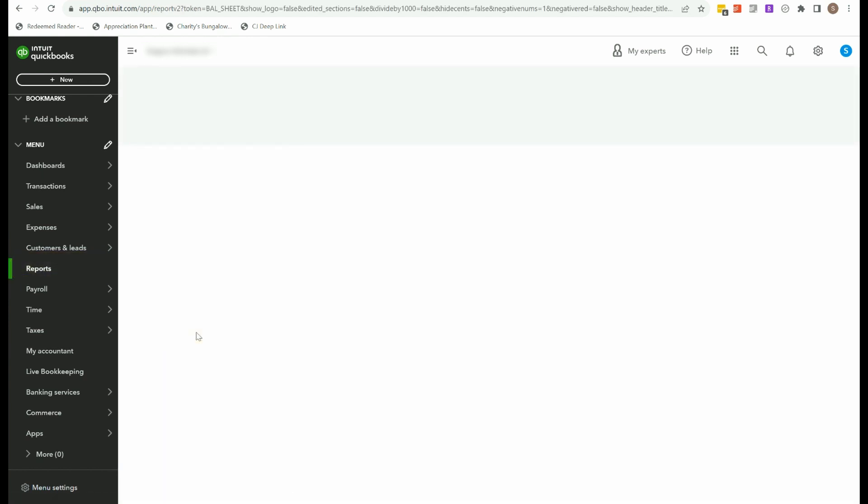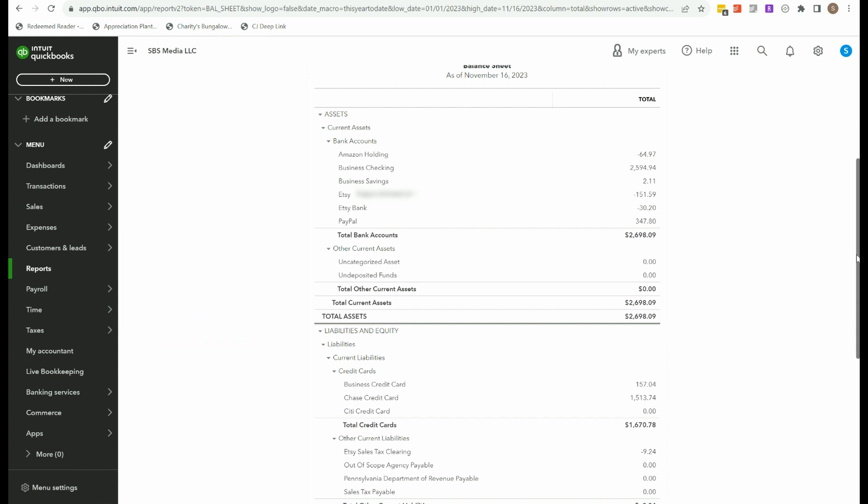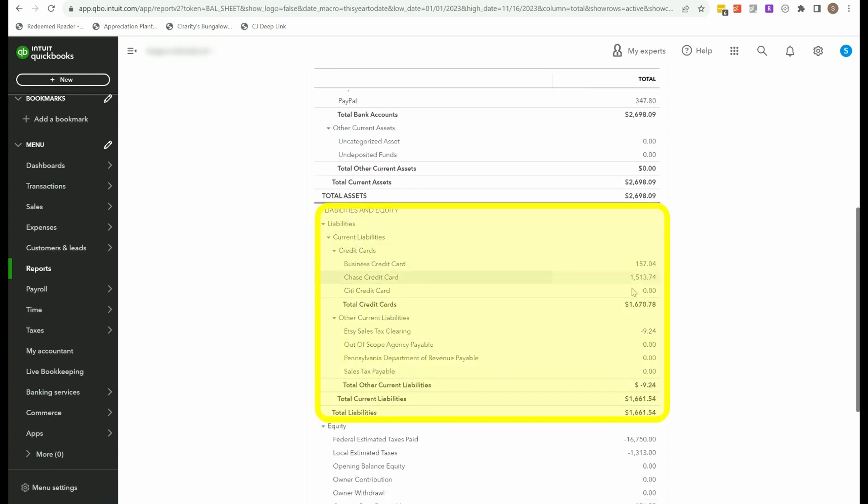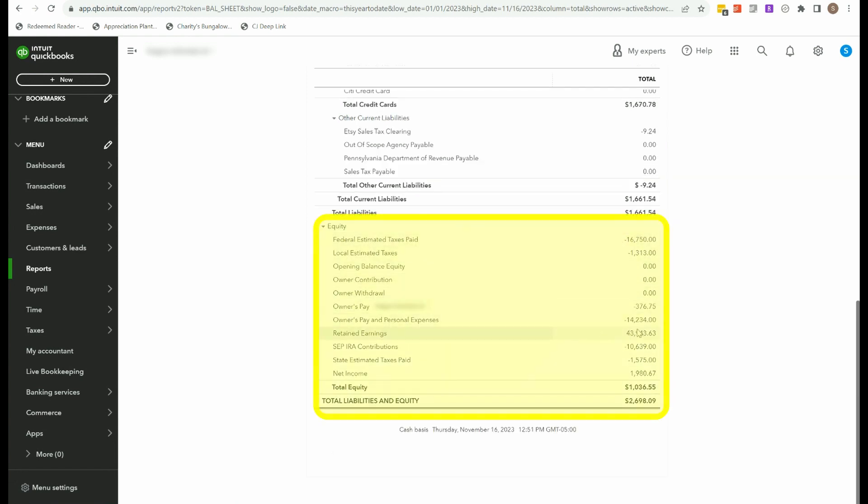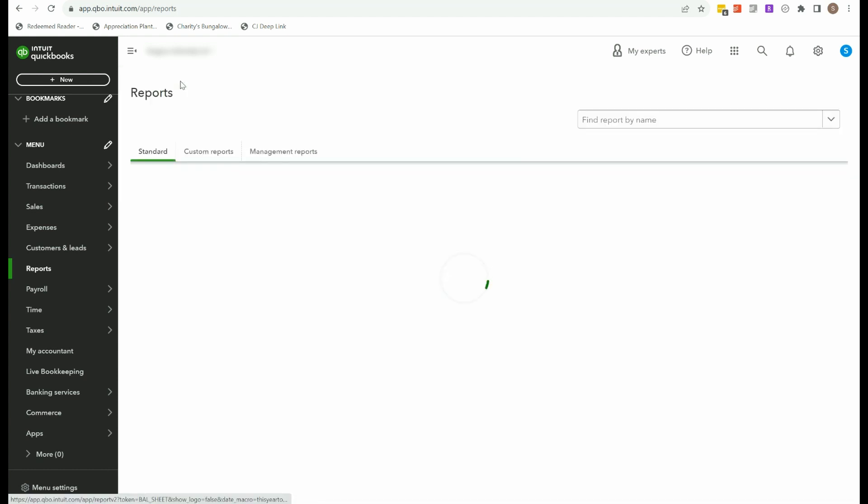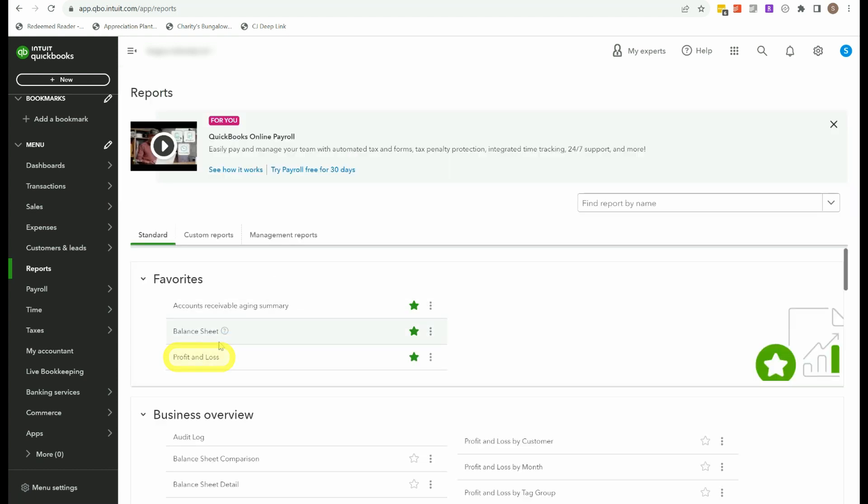So we're going to go to reports. Balance sheet first. So the balance sheet shows you the balance at a specific point in time. So I've got a bunch of other things going on up here. So you can ignore some of that. But we've got our business checking, Amazon holding. This is negative because I haven't done my Amazon journal entry that I discussed in the other video. Any liabilities, any sales tax, and then we have our owner's equity items. If you make a federal estimated tax payment, you should record that to an equity section. Same with state. If you pay yourself, you should record it to owner's pay.